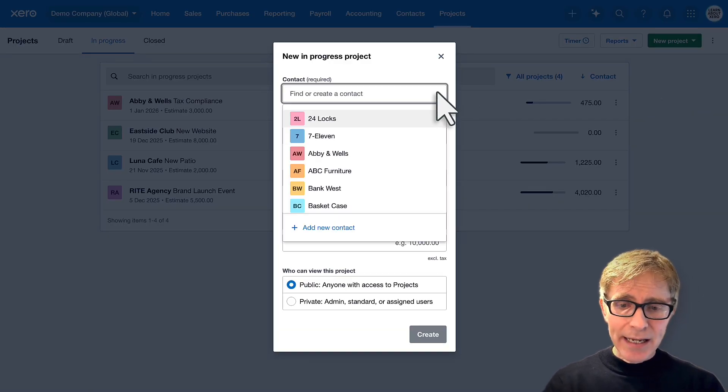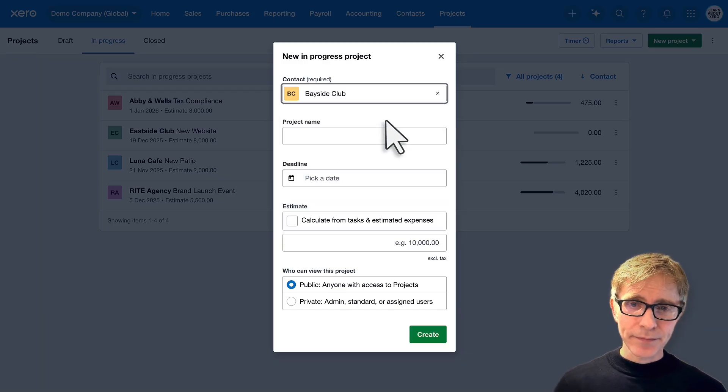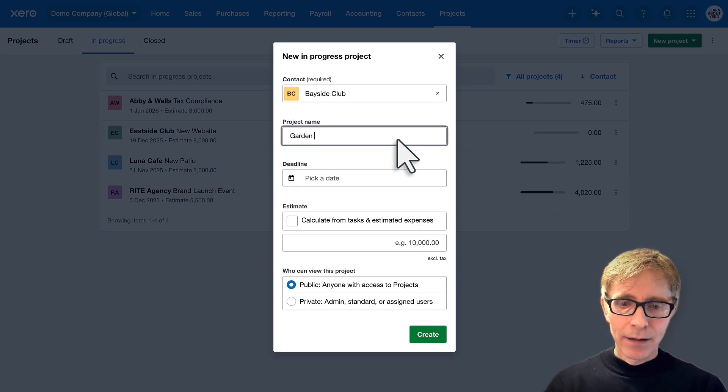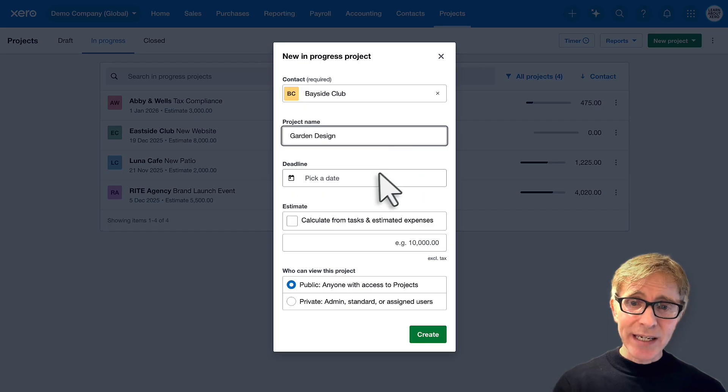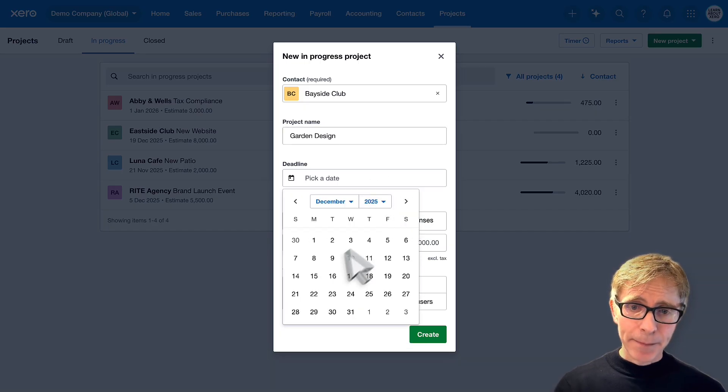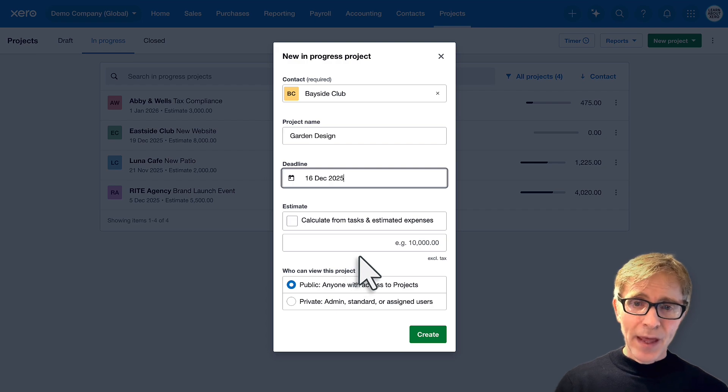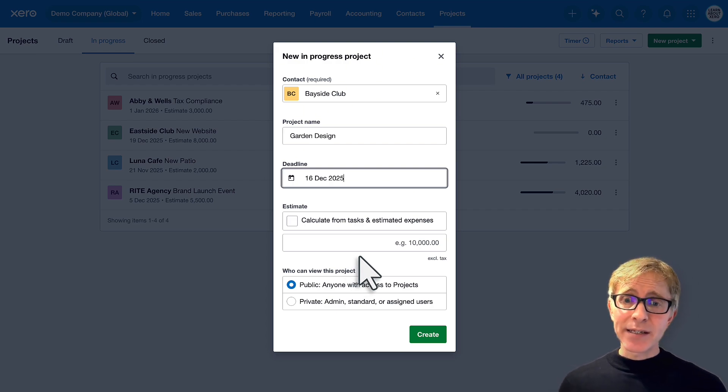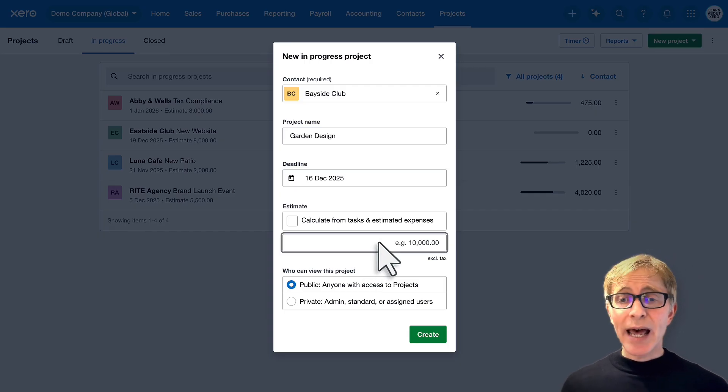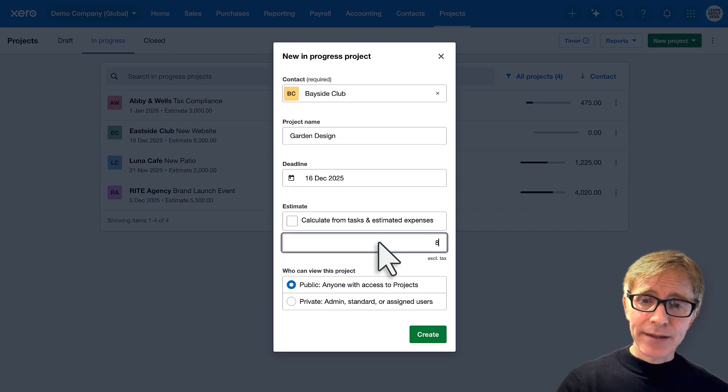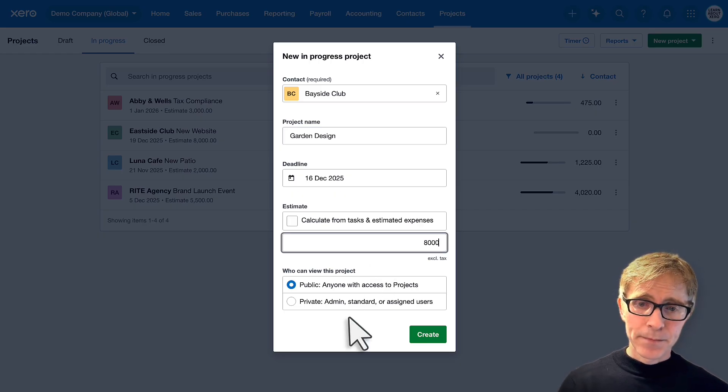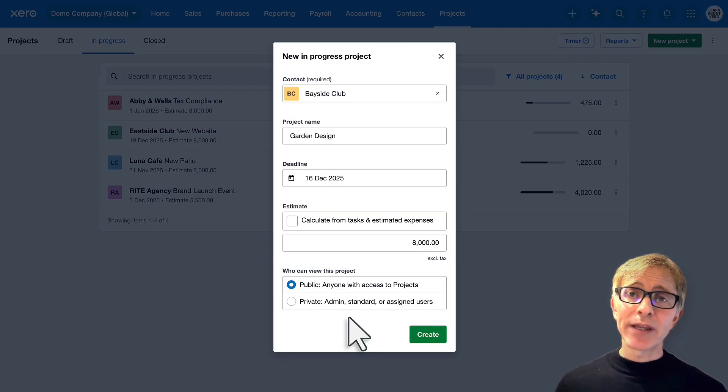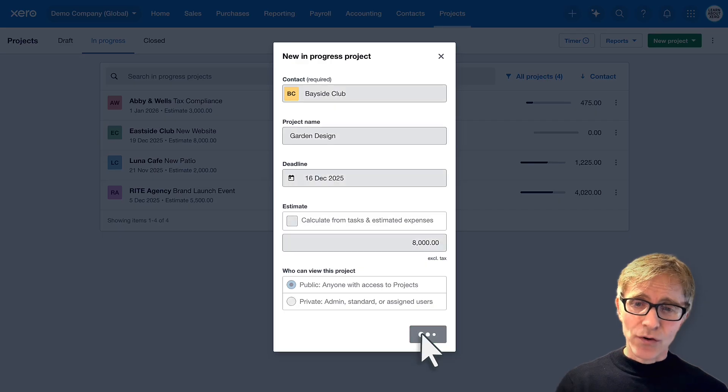The contact here is Bayside Club. We're going to be doing some garden design work. So that's the name of my project, and we need to get this project finished by the middle of December. Enter an estimate. You can base that off tasks and expenses that you add to the project, or you can just enter an amount. So I've already agreed with the customer we'll be charging $8,000 for this project. And then choose who you want to give access to this project. I'll leave this as anybody with access to Xero projects. And create.